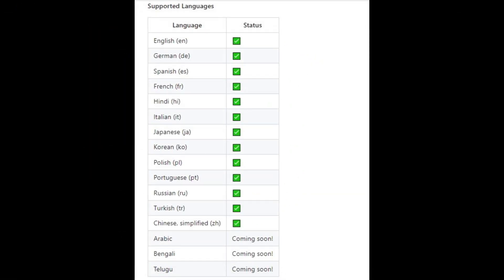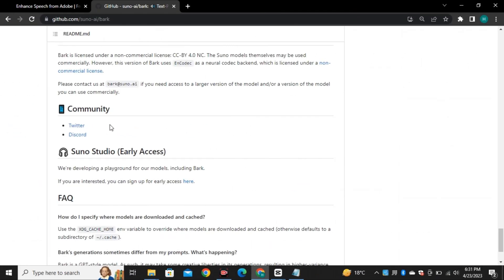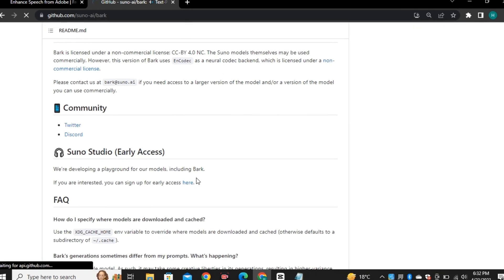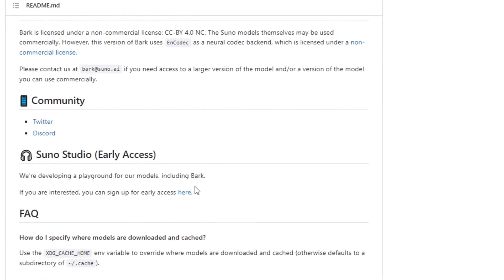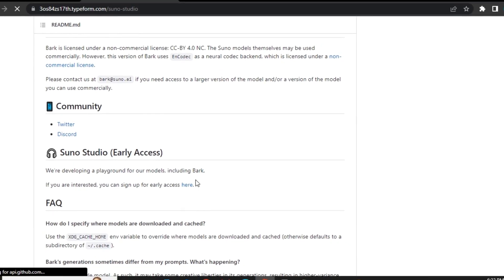This model can support multiple languages. And here is the list of the languages that it supports. Right now, you can use it in the Google Collab or in the Hugging space. But if you want to get its early access, you can click here to sign up for the early access.